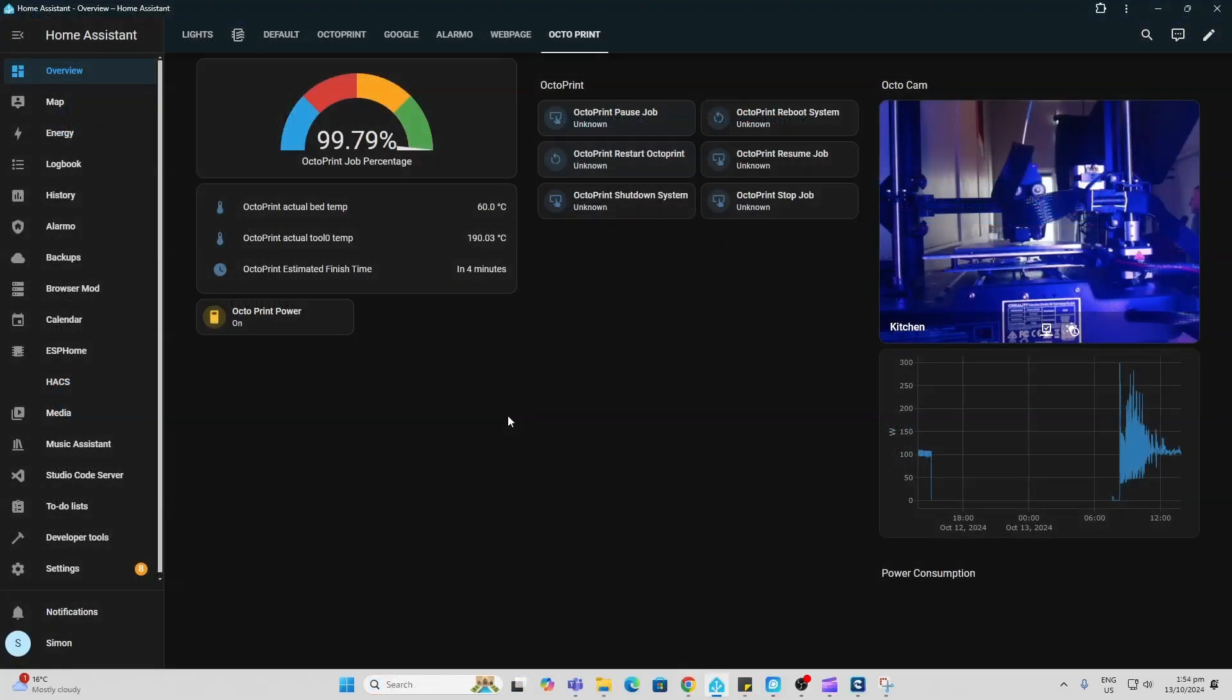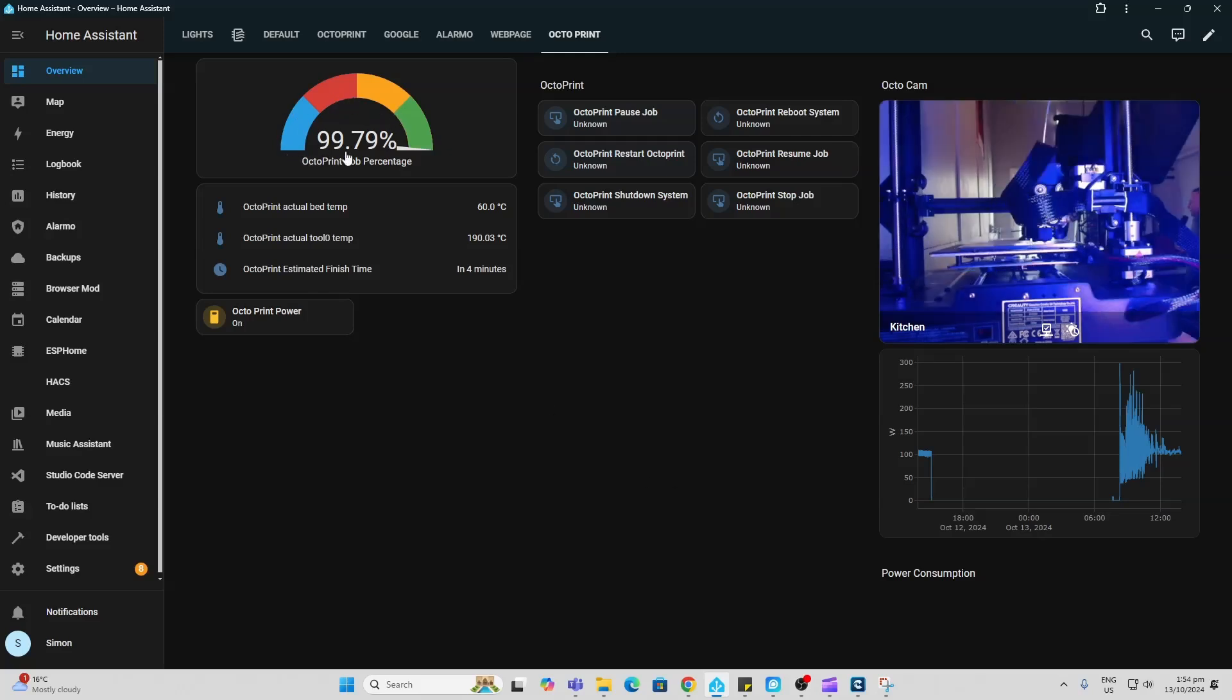This is just a basic page that I've created with some of the entities from OctoPrint in Home Assistant. You can see I've got a gauge here showing the percentage complete of the job. We've got a bed temperature and a tool temperature. We've got a timing telling us it's going to finish in four minutes.